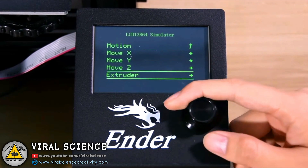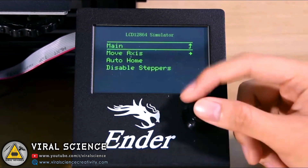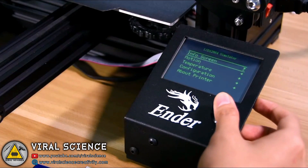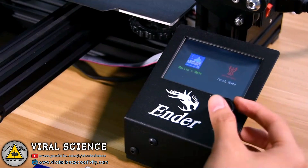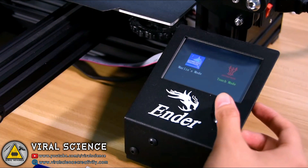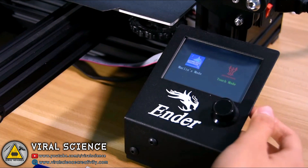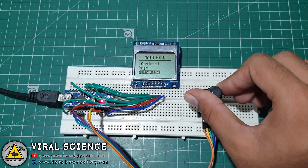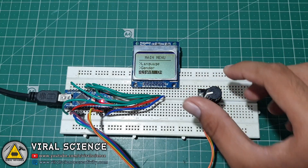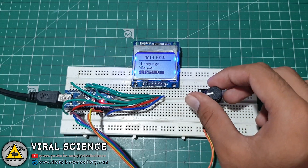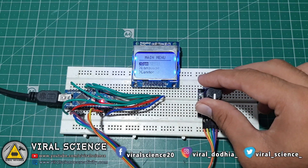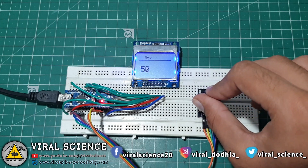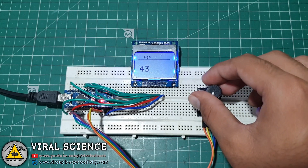Nowadays many systems just have a single button to navigate all the functions, such as this 3D printer. These are called rotary encoders. In this video I will show you how to navigate a main menu with a rotary encoder. I will also be using a Nokia 5110 display and Arduino in this project. Let's get started.